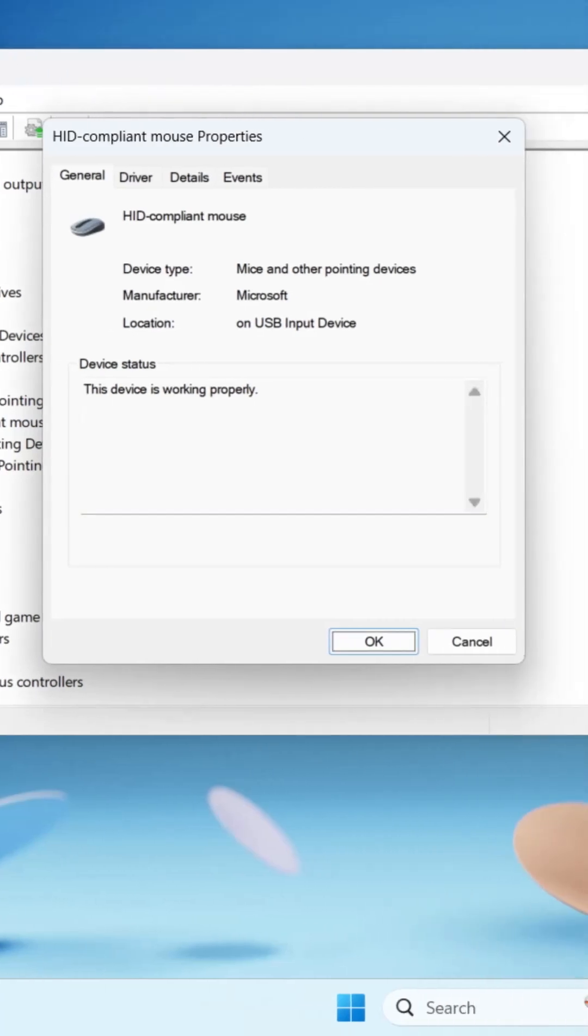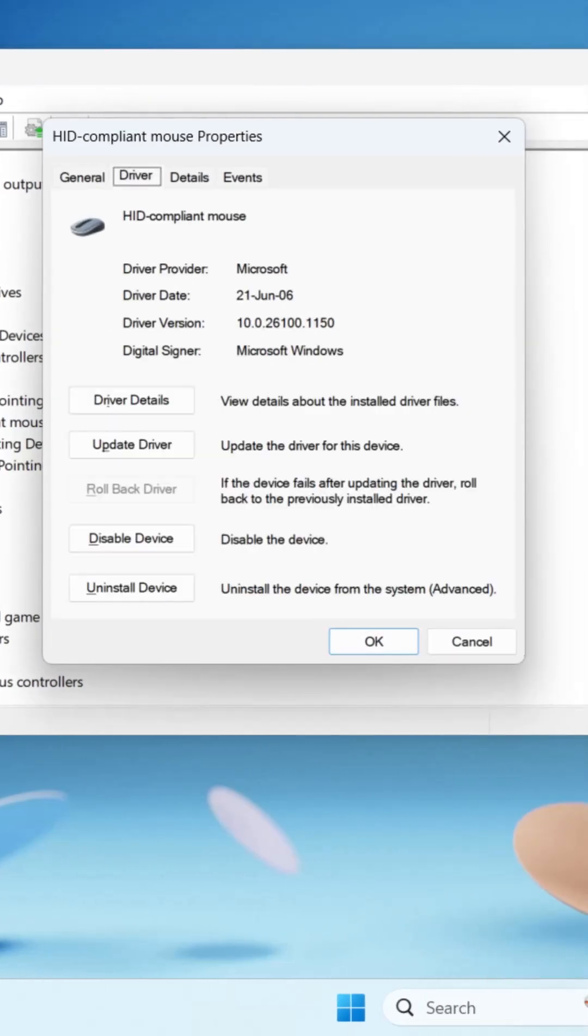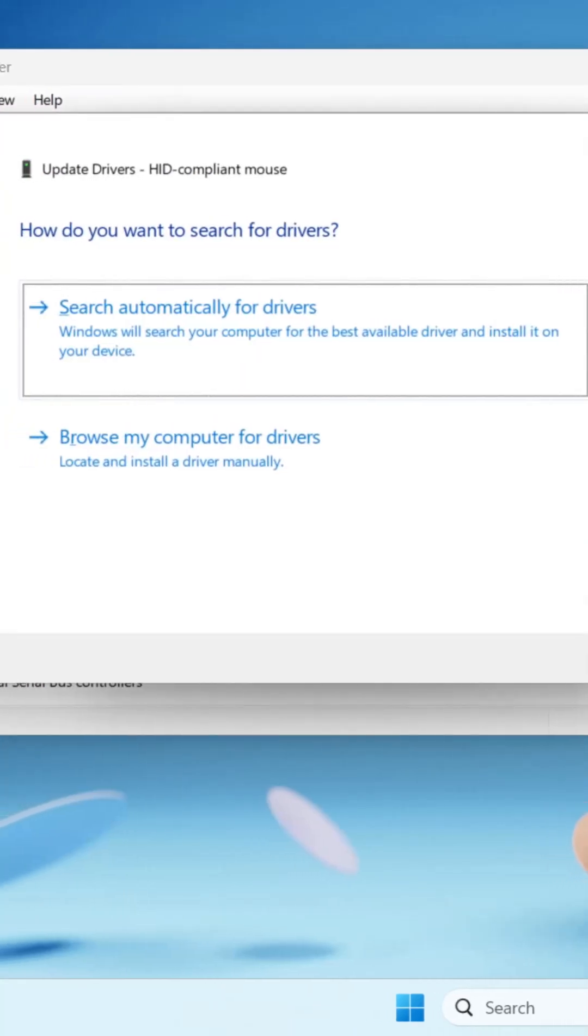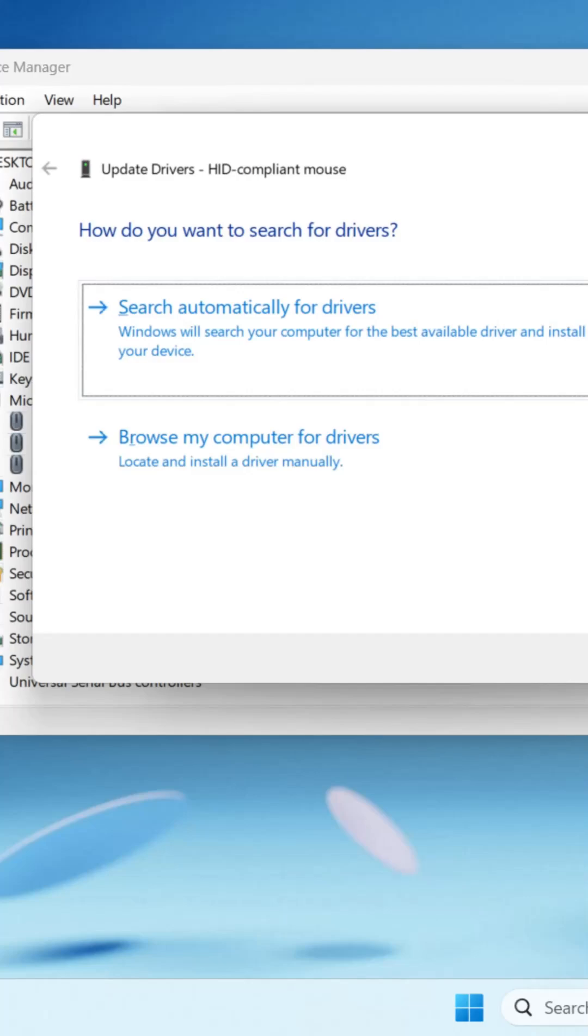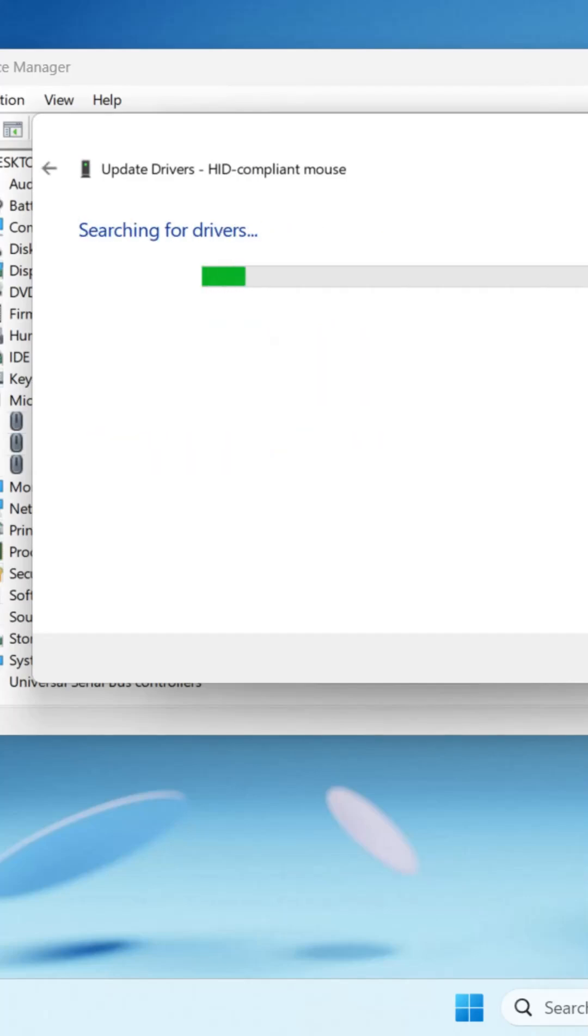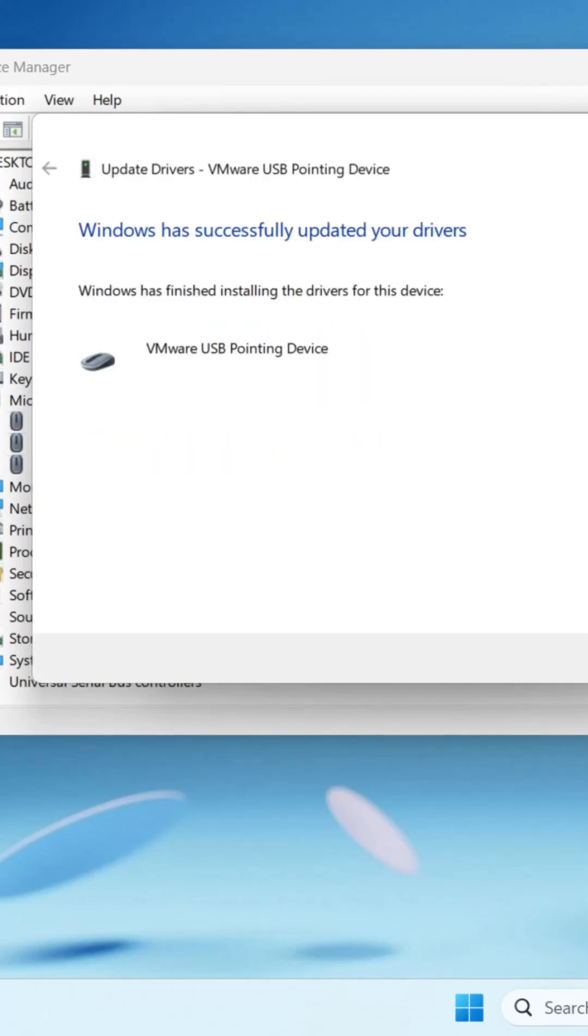Keep pressing Tab key until it comes to General. Then right arrow key to select Driver. Use Tab key and select Update Driver and press Enter. Again press Enter to run the search for Automatic Update for Driver.